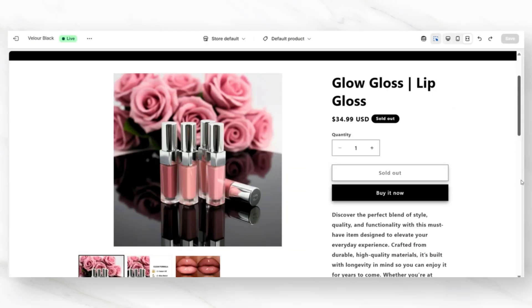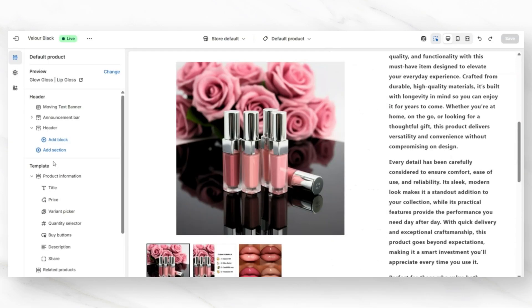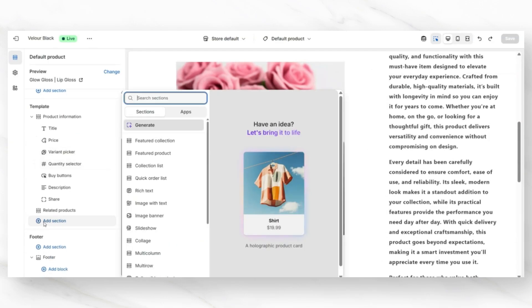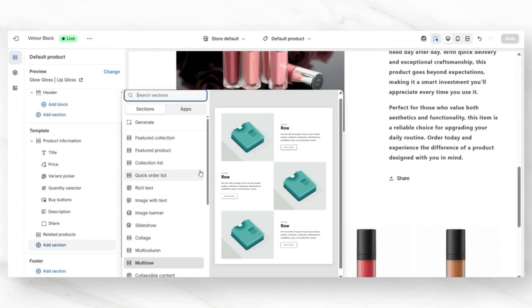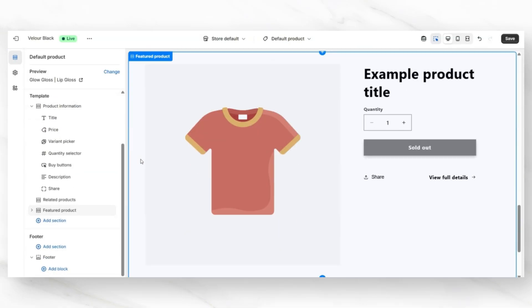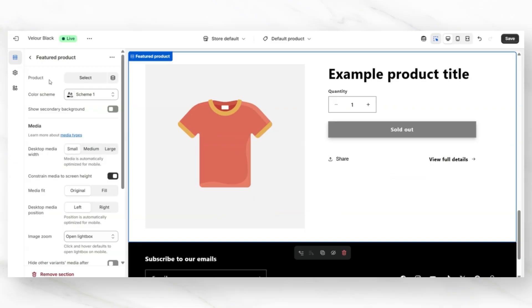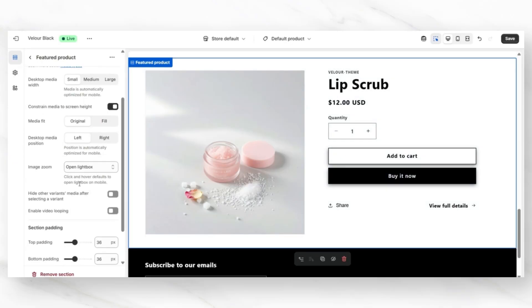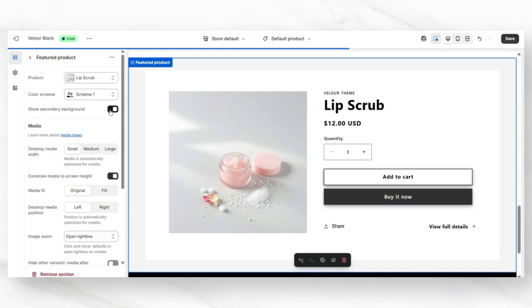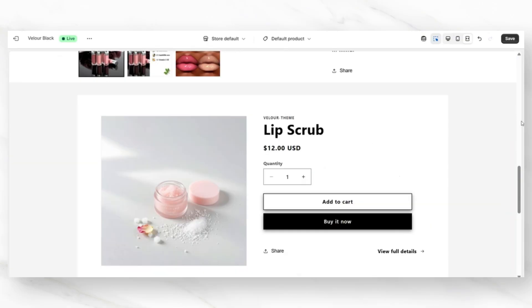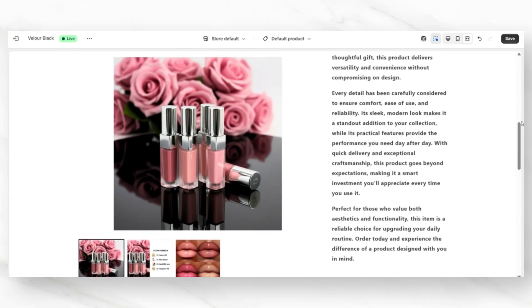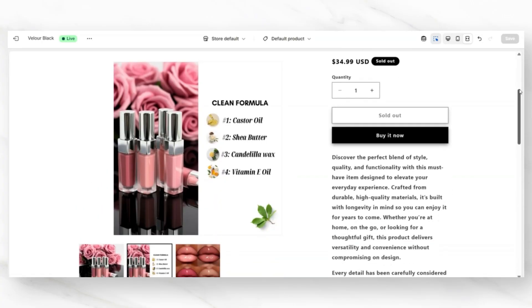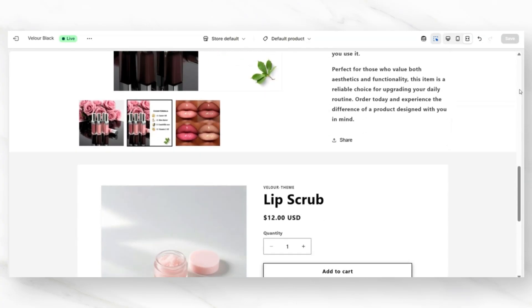For a quick no-code way that you can add a featured product to your product pages, you're going to want to open up your product pages. And on the left side panel, I'm going to click Add Section. Then I'm going to insert a featured product. You'll want to click on this section. I'm going to set the Desktop Media Width to Small. Then you can select which product you would like to feature. Feel free to further customize this section. You can also choose to show a secondary background. Then I'm just going to reposition this section so that it is directly below the product information inbox. This can really help you to push out your store's add-on products.